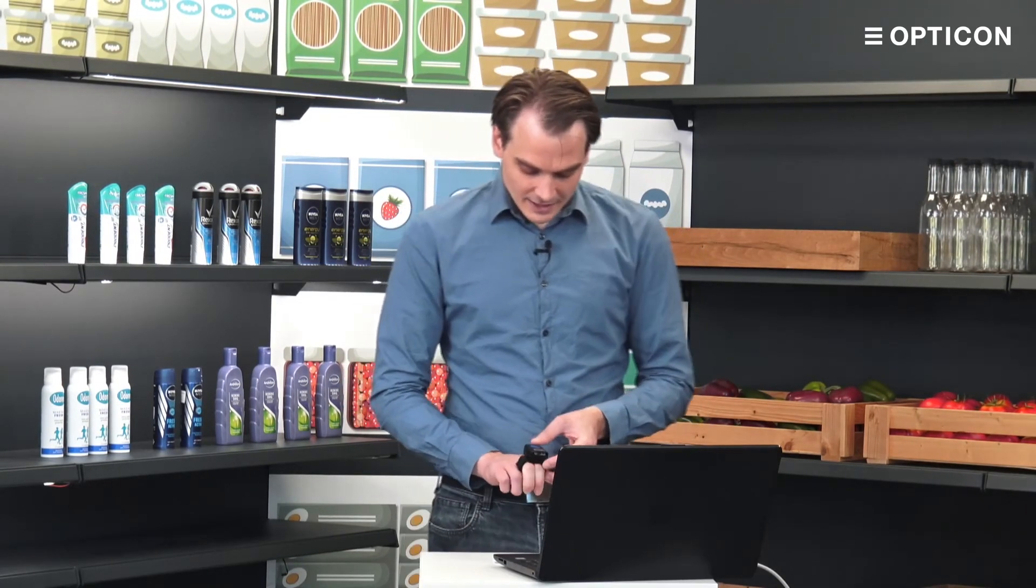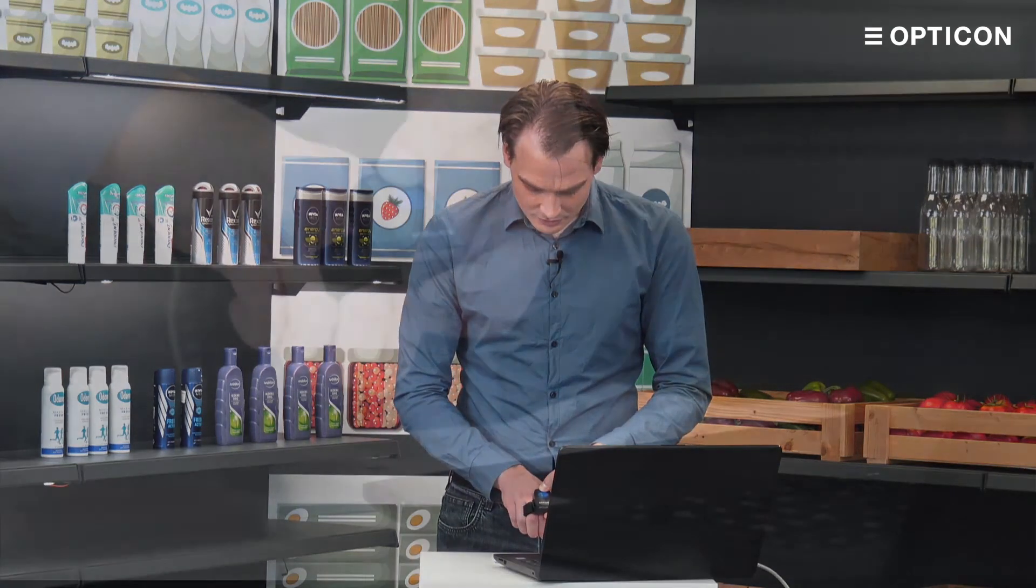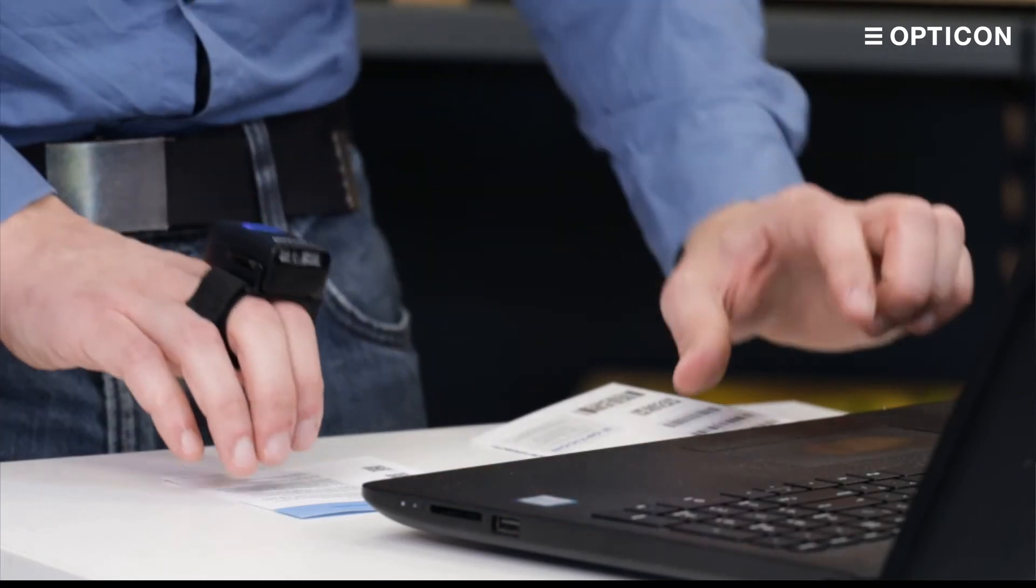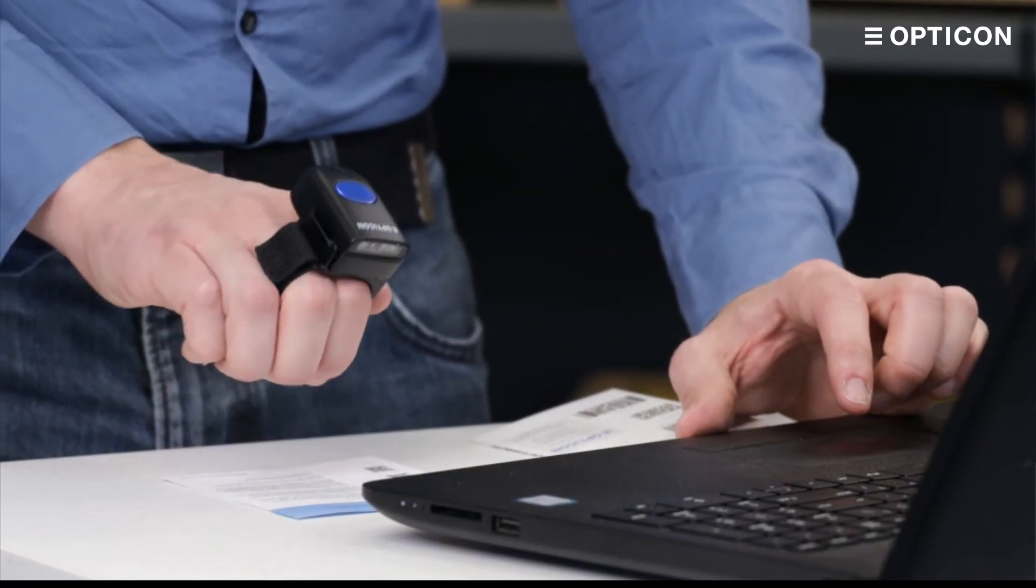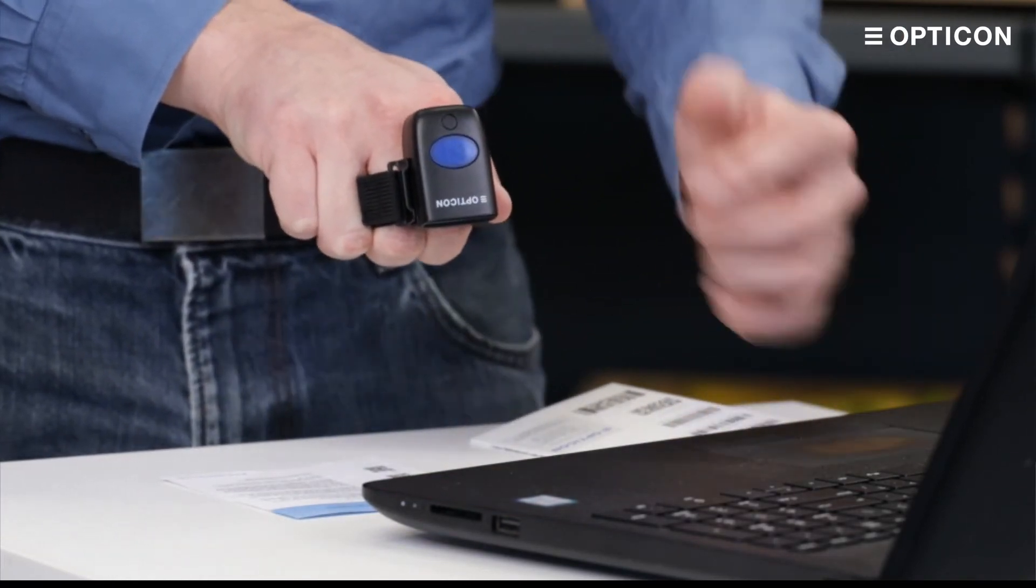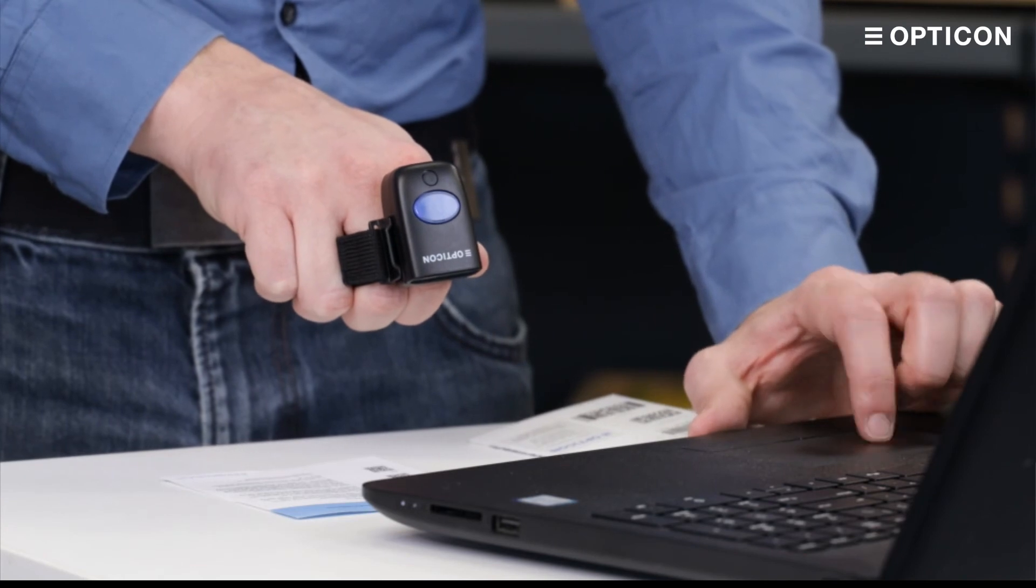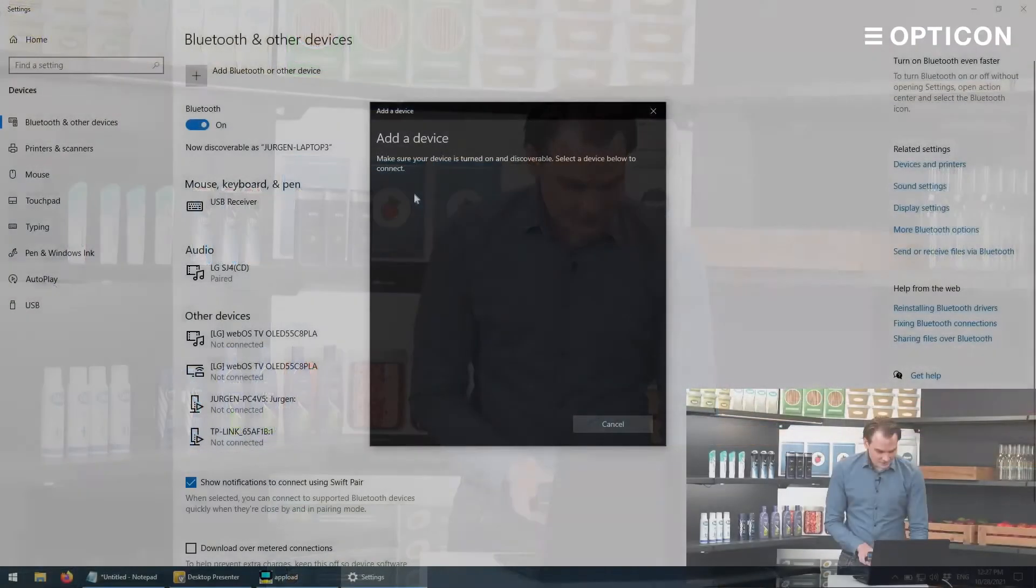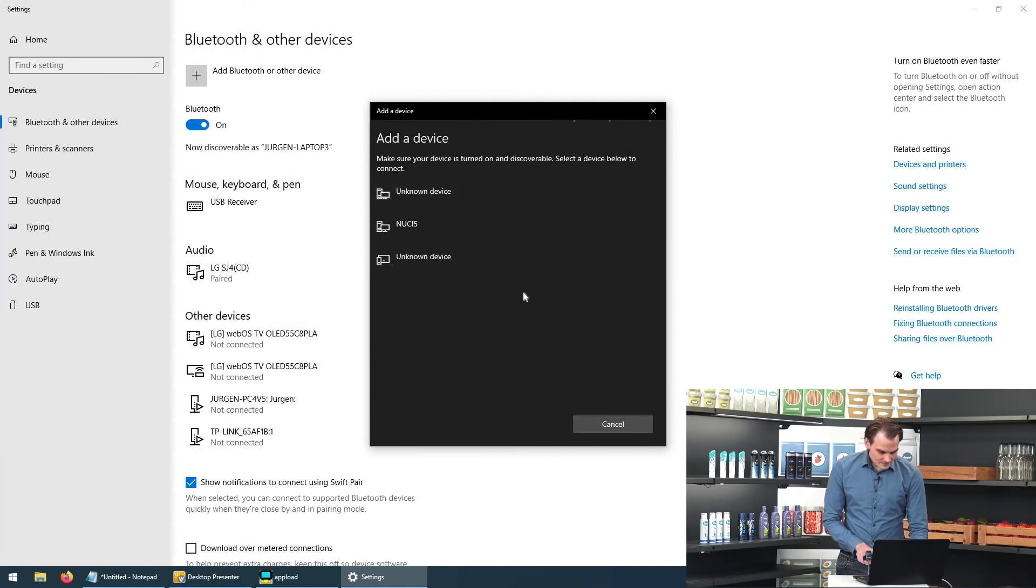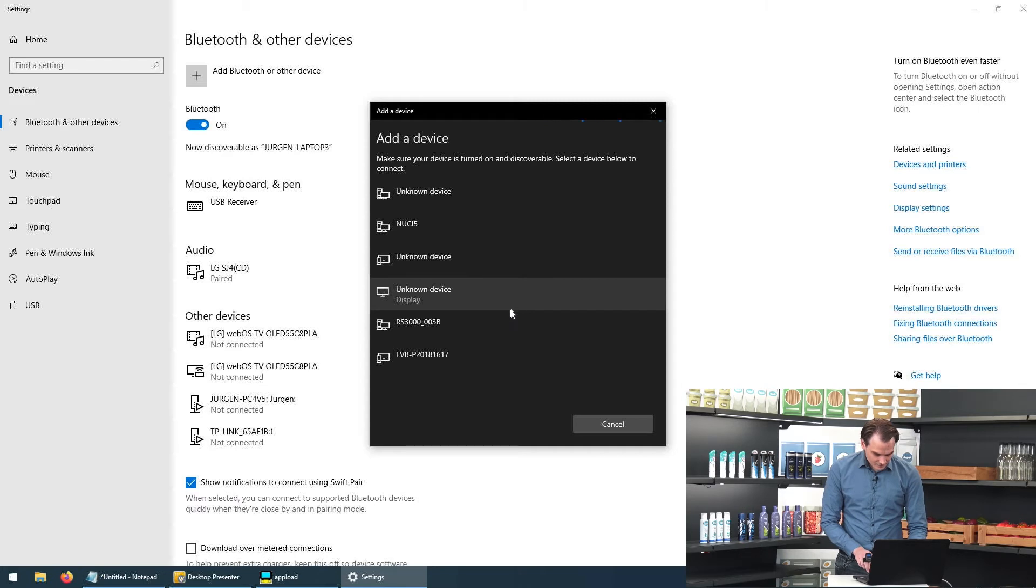And now we need to reconnect it to the device that we're using. So my Windows device I put it back into search mode by pressing the function key for a couple of seconds. Add a Bluetooth device. It starts searching. And here is the RS3000.